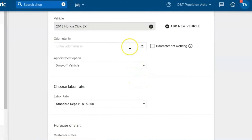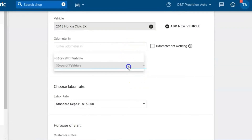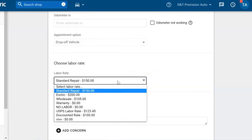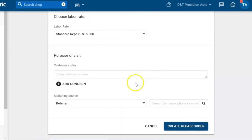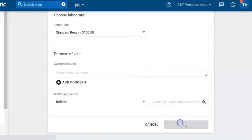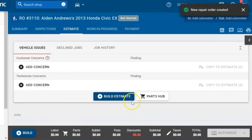From there you can enter the odometer reading, select if it's a drop-off or a waiter, and it comes up to the default labor rate — but you can change that. And that's how you create a repair order with a new customer.